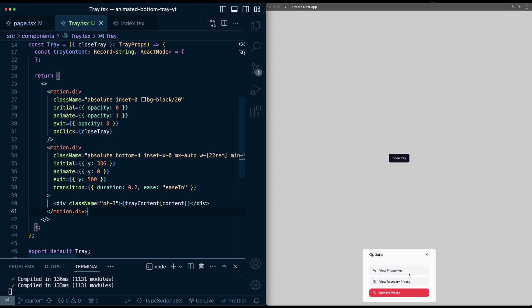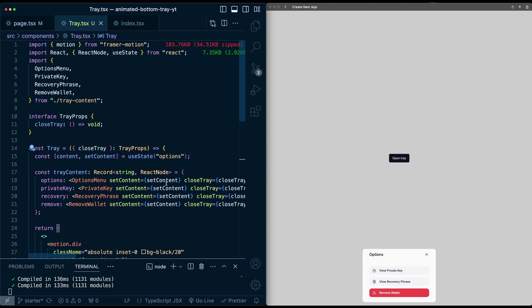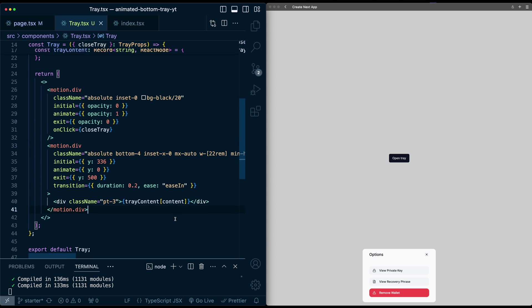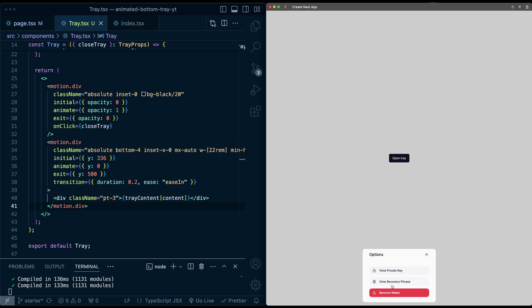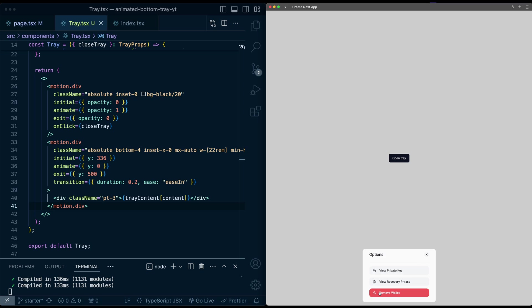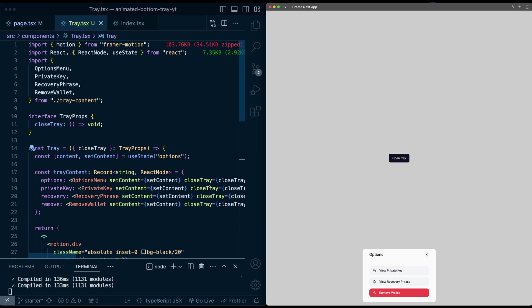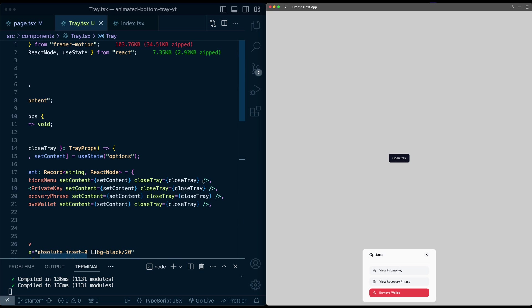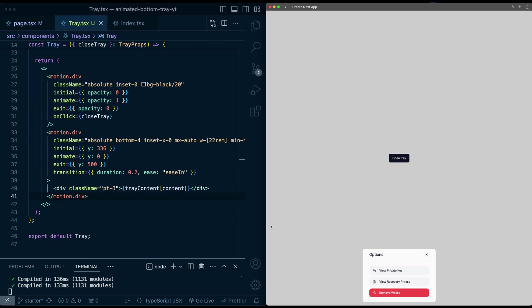And the way this is configured is each of these buttons takes advantage of this set content to switch the pages. So for example, I can click here and say view private key. There we go. It goes to this page. Can cancel. Go back. Recovery phrase is there. And remove wallet is also there. And we have these X buttons at the top, which utilize this close tray function that we pass in. So I can click close tray. Gets the exit animations going as well.